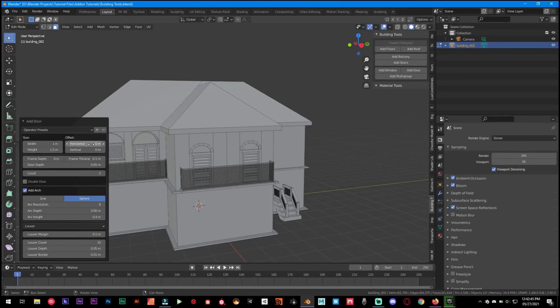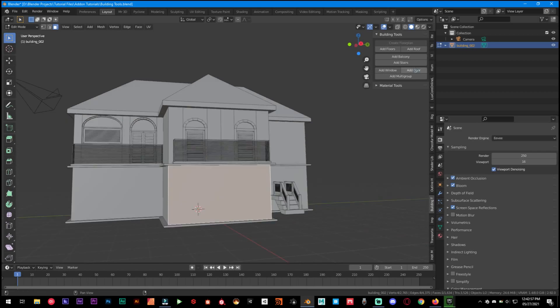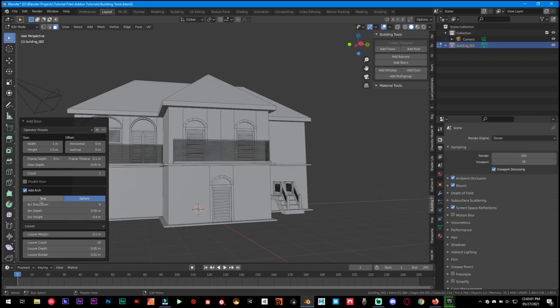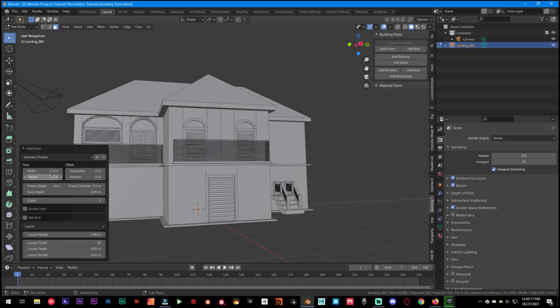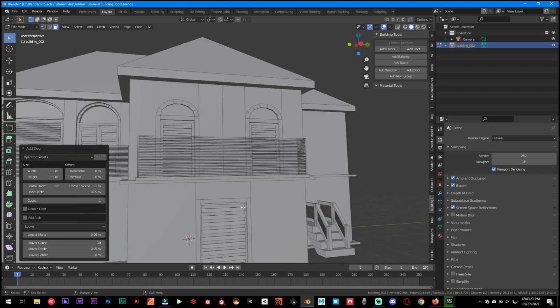Hey what's up guys and welcome back to Mr3D. Today we are gonna take a look at the Building Tools add-on for Blender. I'm gonna leave the link in the description below for you to download. It's available for free on GitHub and make sure to join my Discord server. Now let's jump straight into this tutorial.